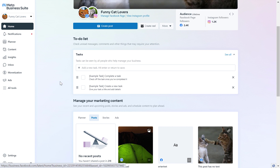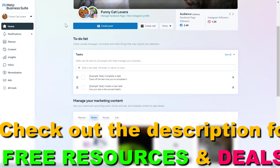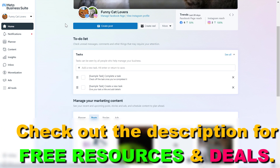If you haven't created a Meta Business Suite account yet, or you haven't added the Instagram account to this suite yet, then I have tutorials on both of these, so make sure to check them out before doing the process that I'm going to show you right now.